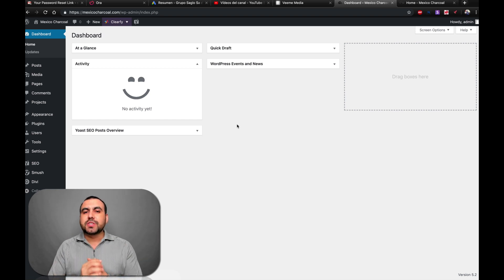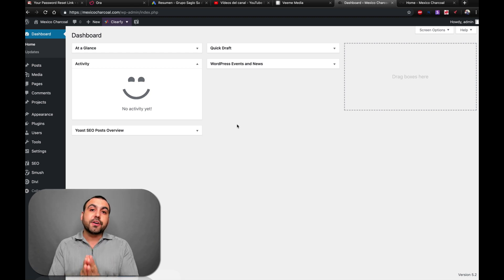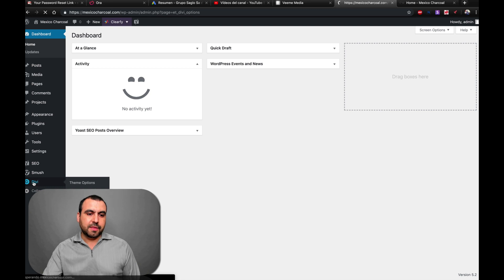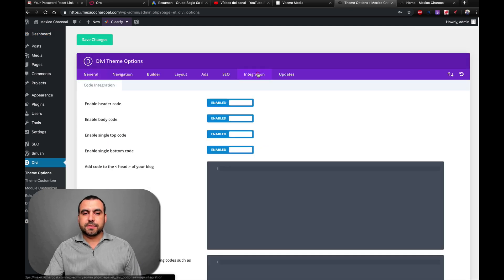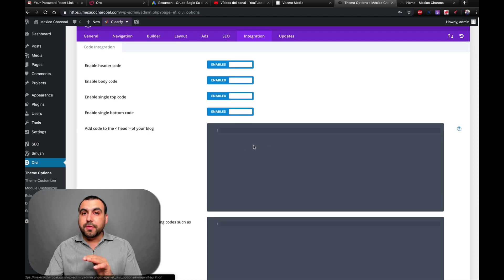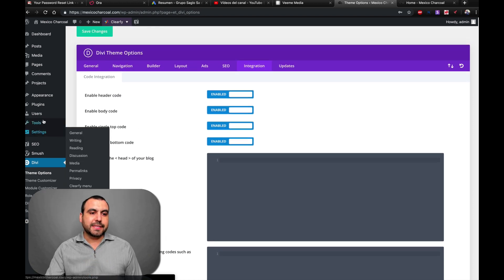Now, there's two types of things you can do to embed it. You can either embed it in your theme like this one right here. I got Divi integrations and we can embed our code right here. Add the code to head or if your theme doesn't let you do HTML.